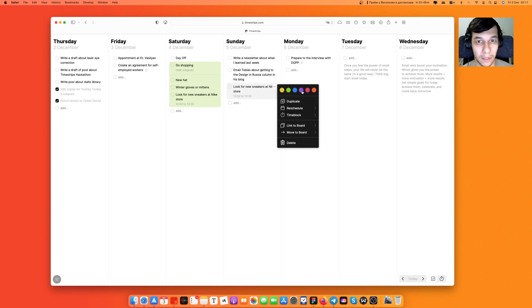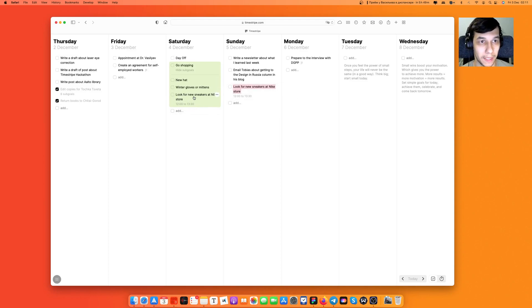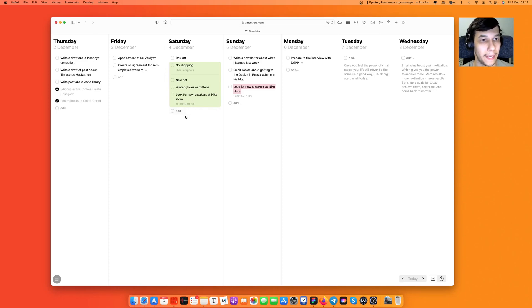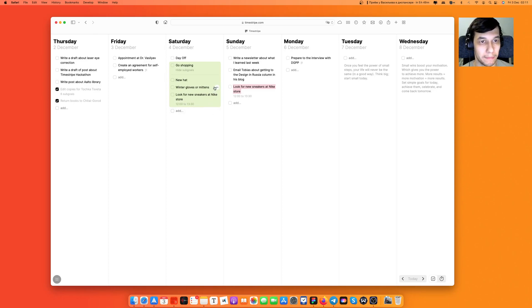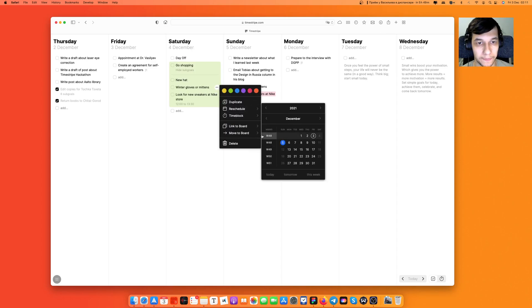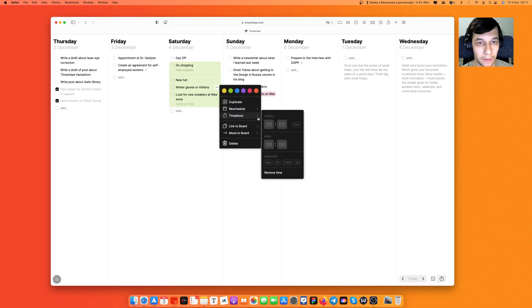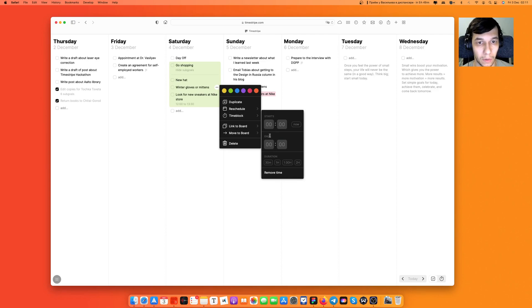I can color code it with red but at the same time it will be green as a sub-goal on my go shopping list. For example I'm going to time block looking for winter gloves or mittens.